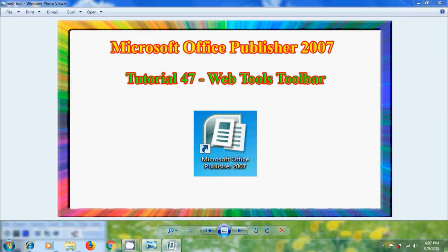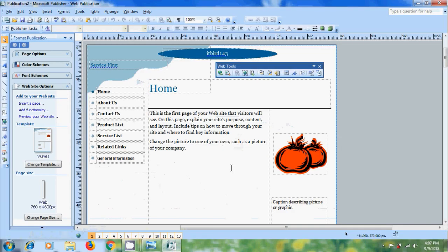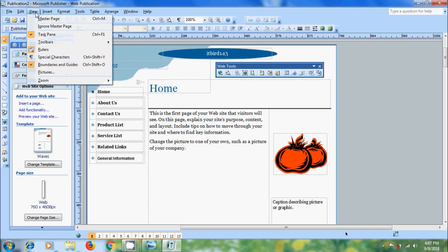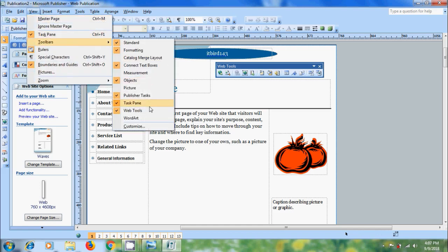Open Publisher 2007. In my previous tutorial, we created a basic website publication. The Web Tools toolbar consists of various options. If you don't find the toolbar in your system, come to the View menu, navigate to Toolbars, and select Web Tools.